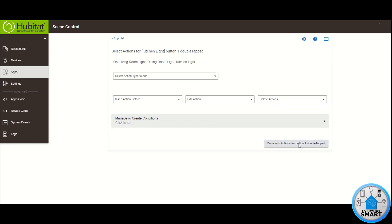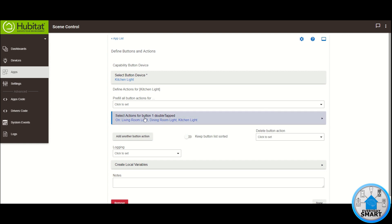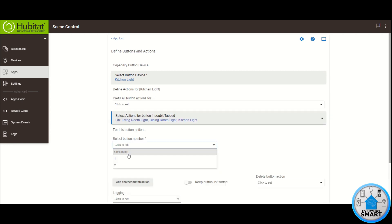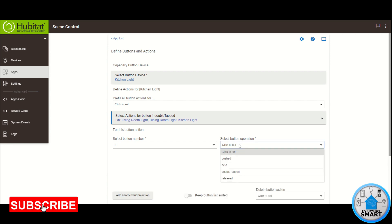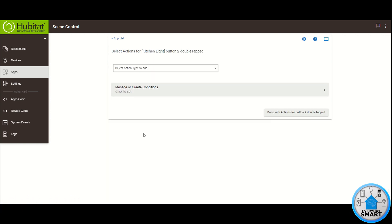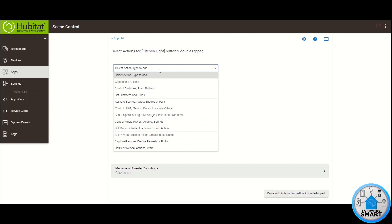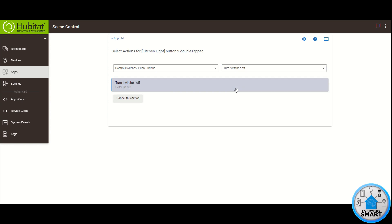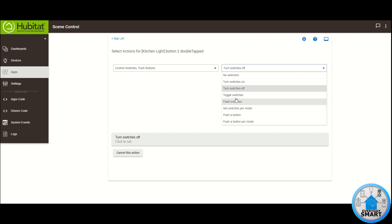Button one double tap now has actions assigned for that specific operation. We have another button, so click 'Add Another Button Action' and establish what to do for button number two — again the same operation: double tap. In the new rectangle, click it, select action type to add. Button number two is the off button of the switch, so click 'Control Switches', select which action: Turn Switches Off.